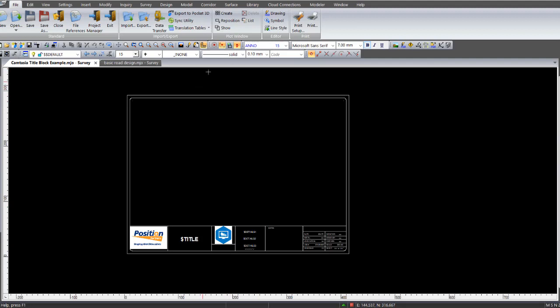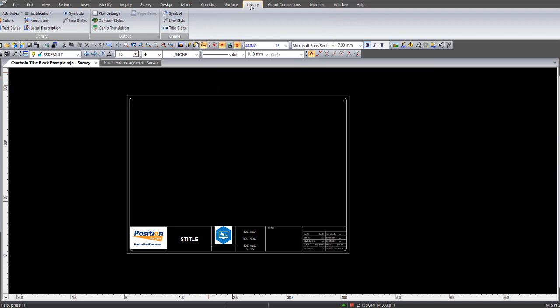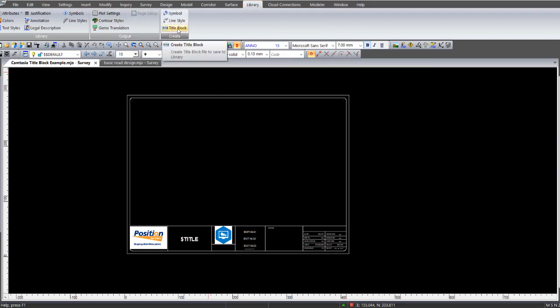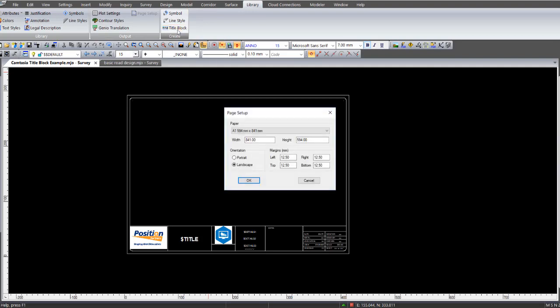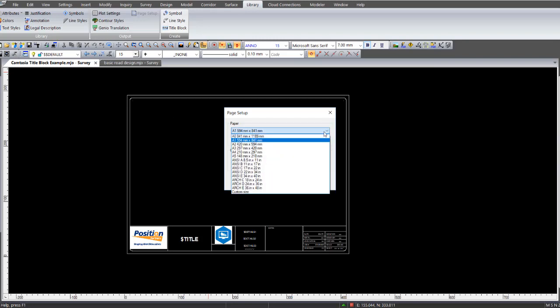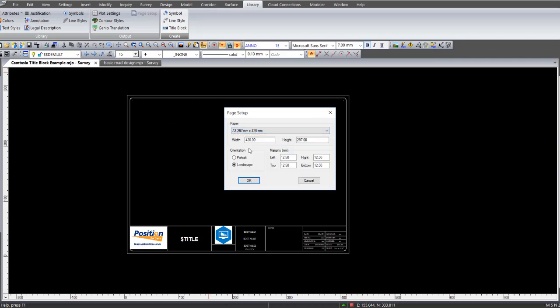To create a title block, you select on the menu bar Library, then you go under the Create section there, click on Title Block. By default it comes up with an A1 paper size. Now I know this particular example displayed on screen here is an A3, so I go down to my drop down list, pick A3. That's the paper size in there.